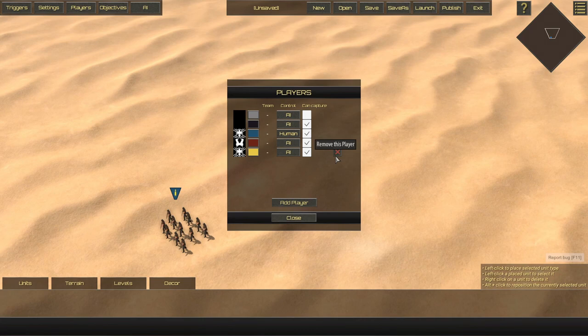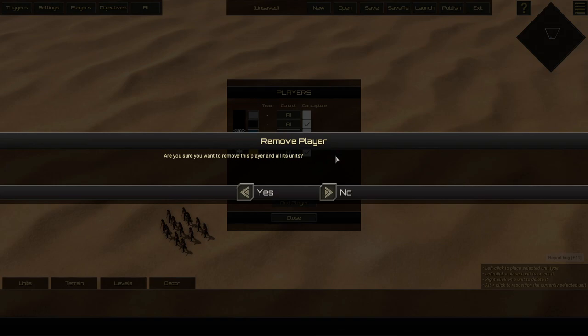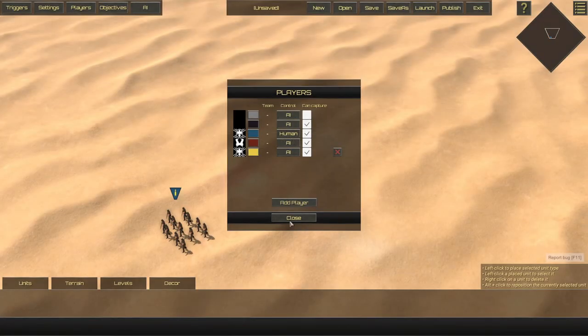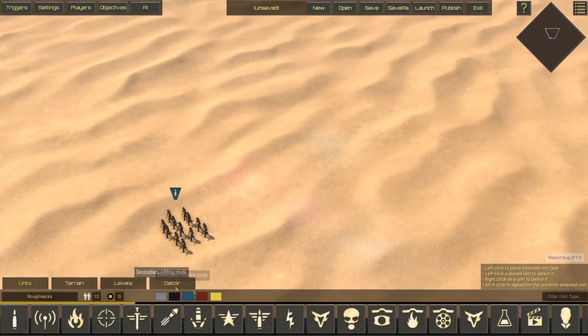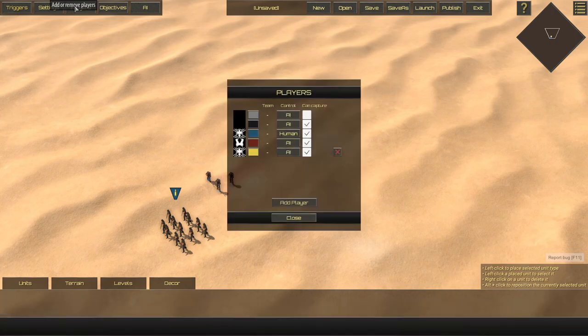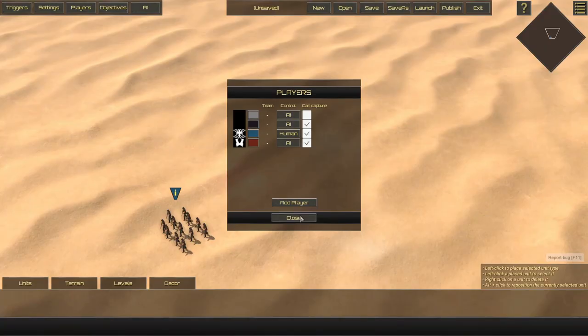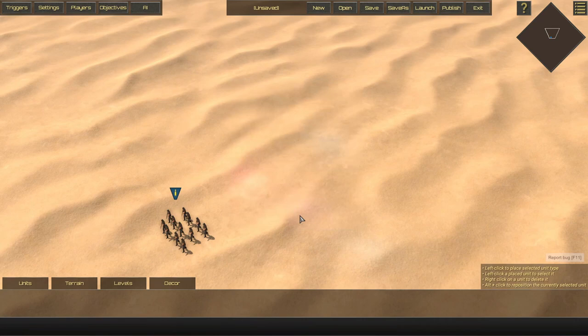Be aware, when deleting a player, a prompt will warn you that deleting this player will delete all the units that are owned by this player. So do keep that in mind. And in fact, I will demonstrate that very briefly here by placing down a couple engineers and then deleting that player. So we can see that that unit is no longer there.